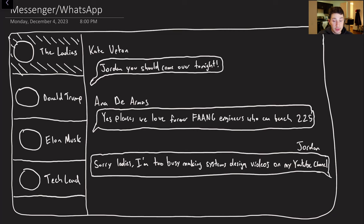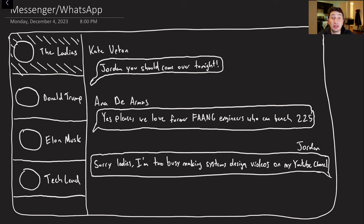Today we'll be talking about Facebook Messenger, so let's get into it. We are going to be building both Facebook Messenger and WhatsApp, which are effectively the same thing. The one difference is that Facebook Messenger stores your messages in an internal database, whereas WhatsApp caches everything locally on a device. I'm going to treat them like they're the same thing.